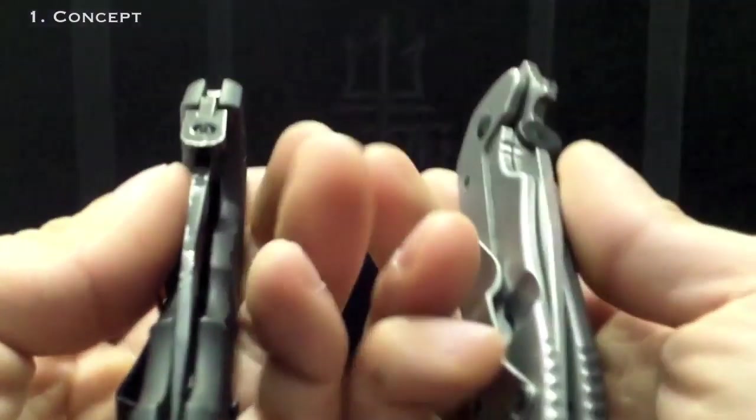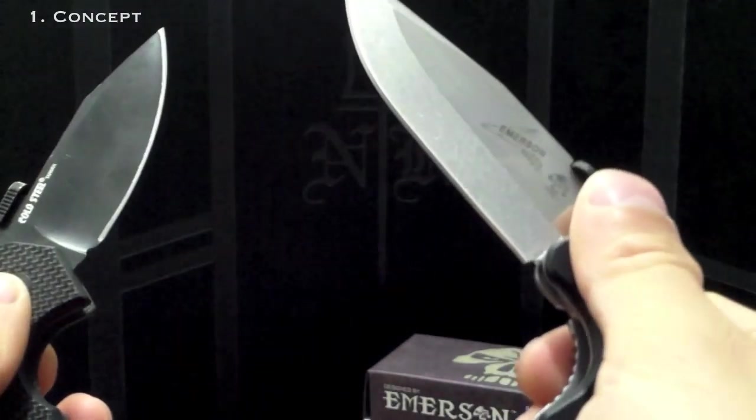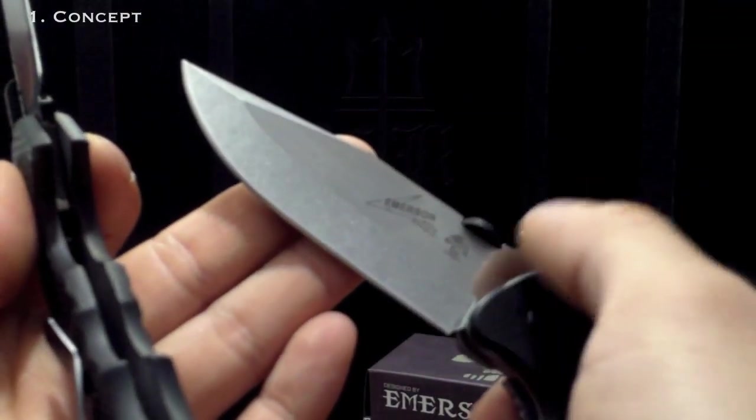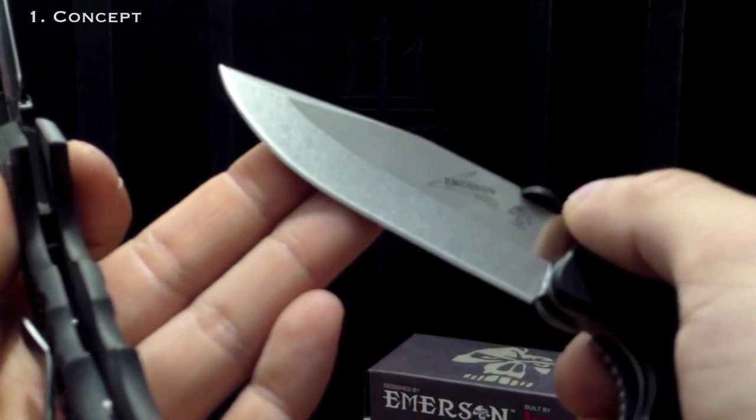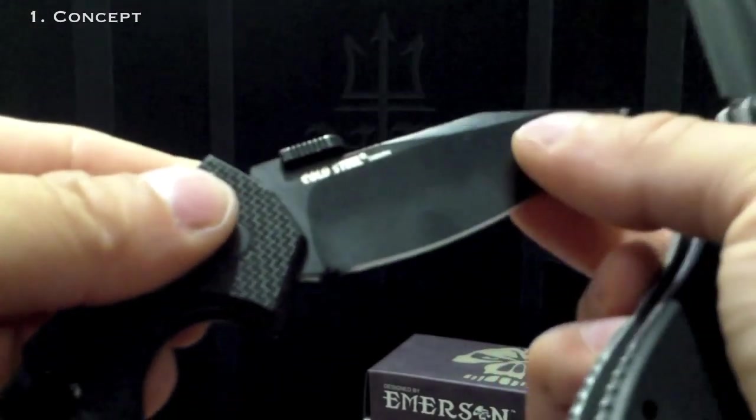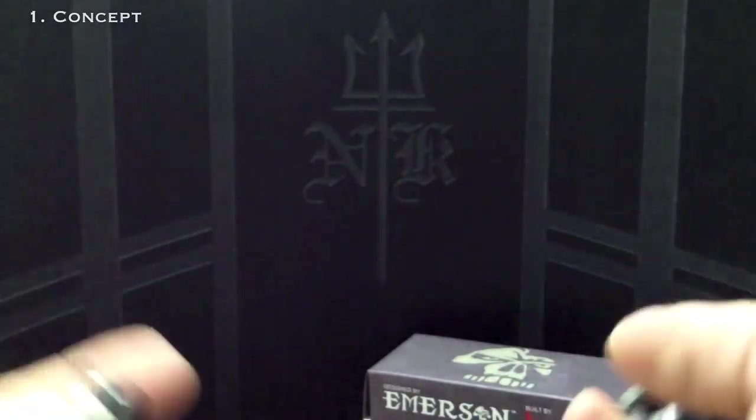Both knives are made in China, of comparable steel. The Emerson here is 8CR14MOV and here on the Cold Steel is Aus8, very comparable.